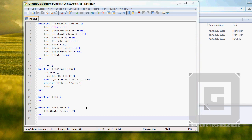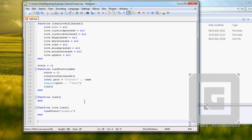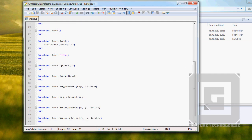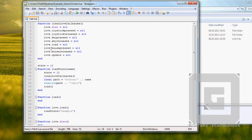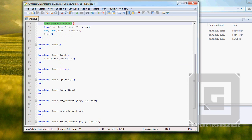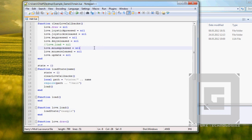If you want, you can just copy-paste the rest of these functions from the example game — all the rest: love.draw, update, focus, key press, key release, mouse press, mouse released, and love quit. Just useful to have here in case you want something on top of everything. Actually, I want to comment out the load here — yeah, so we don't overwrite this load function. I think that's a good idea.